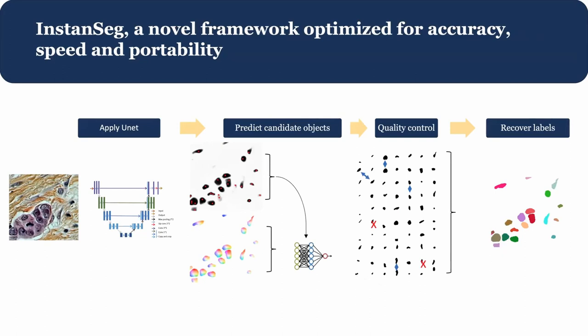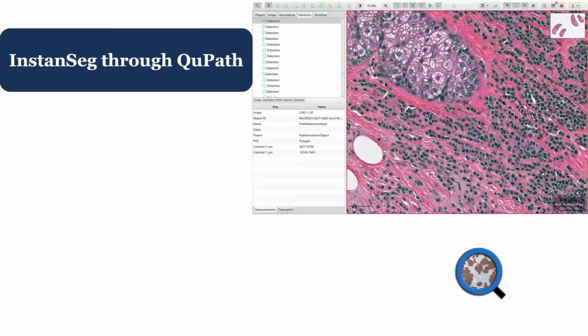That means we can make a TorchScript — a tiny file that runs everything, the model plus the post-processing — not in Python, not in Java. So you can run it in Python, you can run it in Java through QPath, and probably through DeepImageJ as well, although we haven't done that yet. We called our model InstanceTech. This is the first time we're mentioning it publicly — I'll be talking about it in more detail on Friday at the MIA conference.